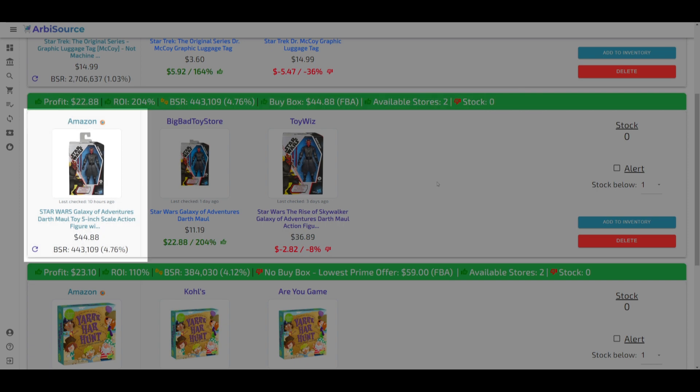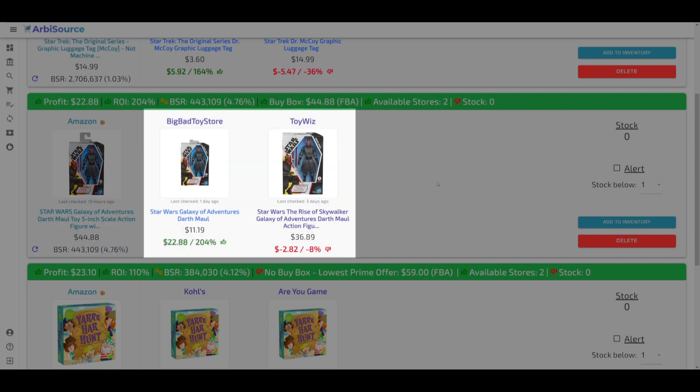On the left, the Amazon product details are displayed, including the image, title, and price. To the right, you'll find the sourcing options from various retailers, complete with pricing and profitability calculations.